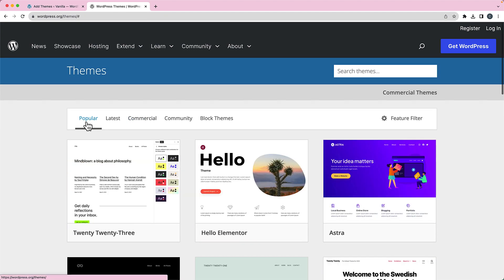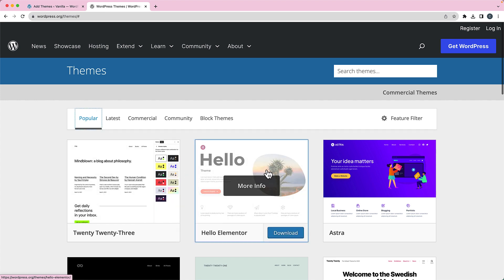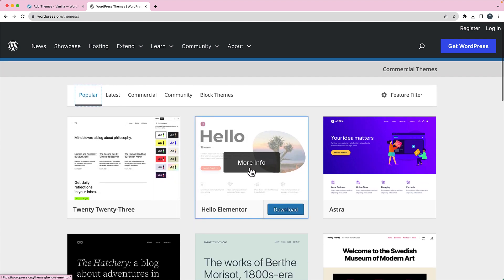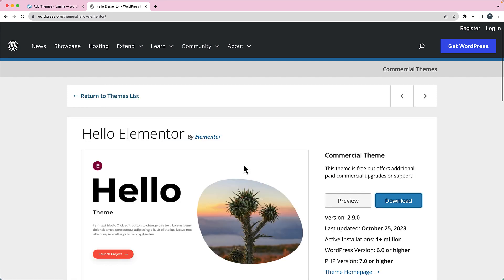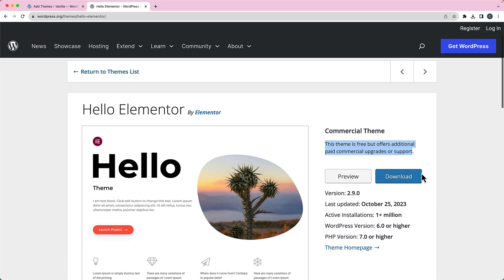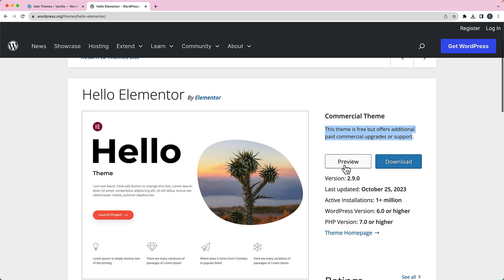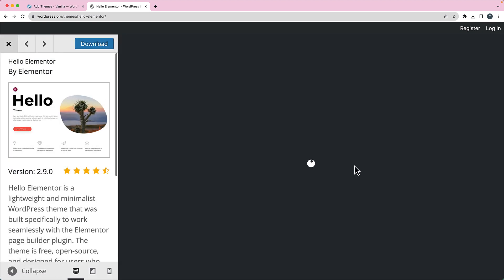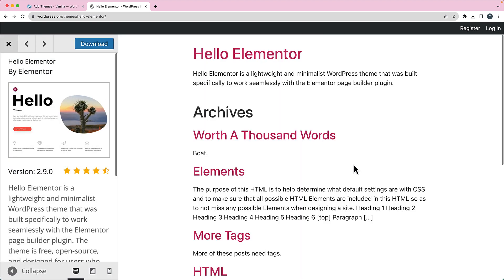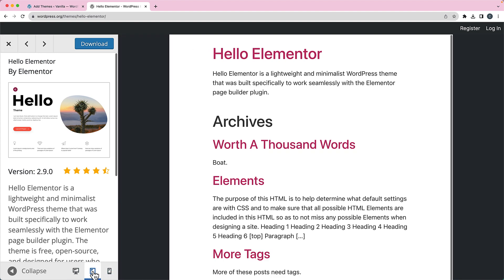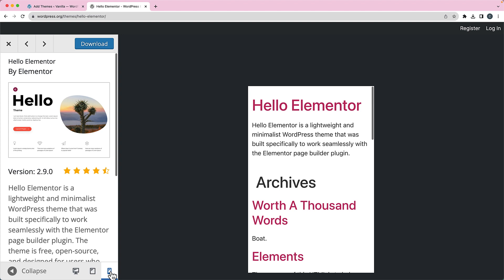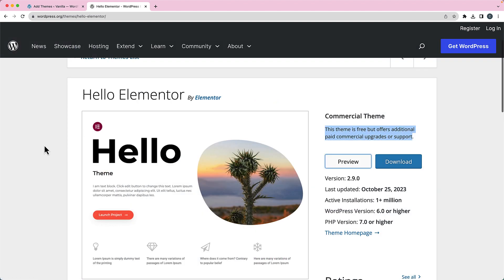But if we go back to our popular themes, some of these are commercial. So for example, Hello Elementor, if I click on more info here, we can see this is a commercial theme. It's a free theme, but you get additional paid commercial upgrades or support. You can preview it. So I can click on preview. One of the things that I like about this preview that I didn't have in the other one is that I can preview at different breakpoints or different screen resolutions. So the default right now I'm previewing it on desktop view, and I can look at it on tablet view and on phone view. So I think that's going to be very helpful.